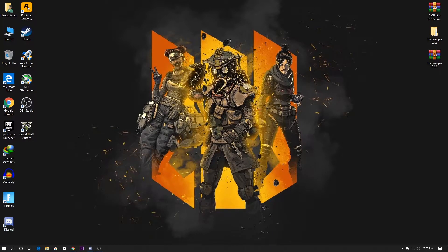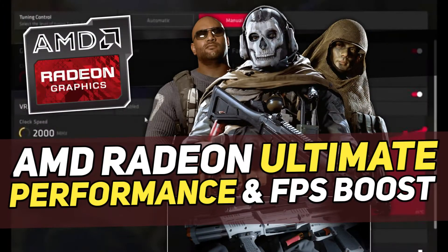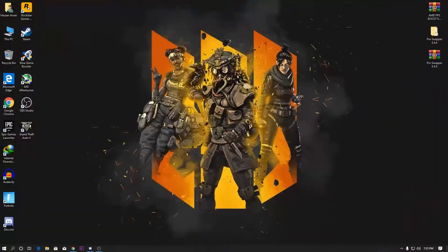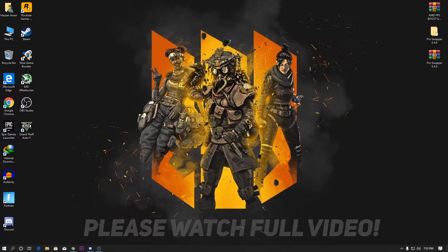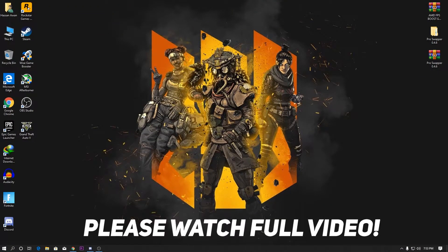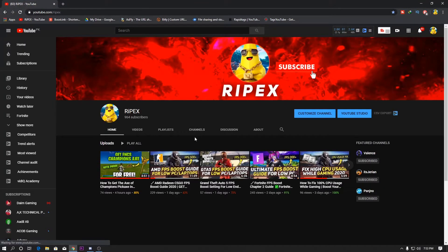Hey, what's up guys, welcome back with a brand new video into my channel IPEXO. Today in this video I'm going to show you the best settings for your AMD Radeon graphics card software, which can help you boost your FPS and get the best performance out of your GPU. If you are new, make sure to subscribe to my channel, hit the like button, and turn on notifications so you never miss any upcoming videos.